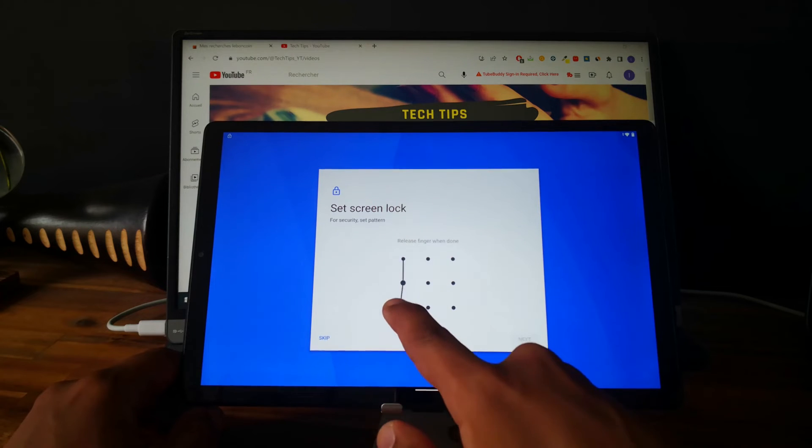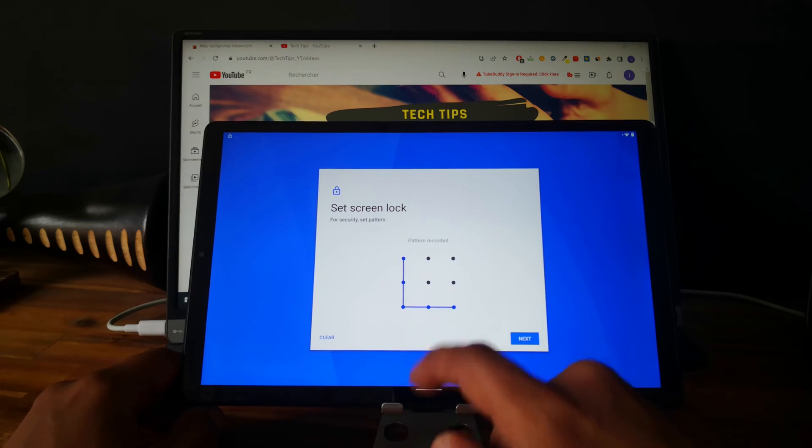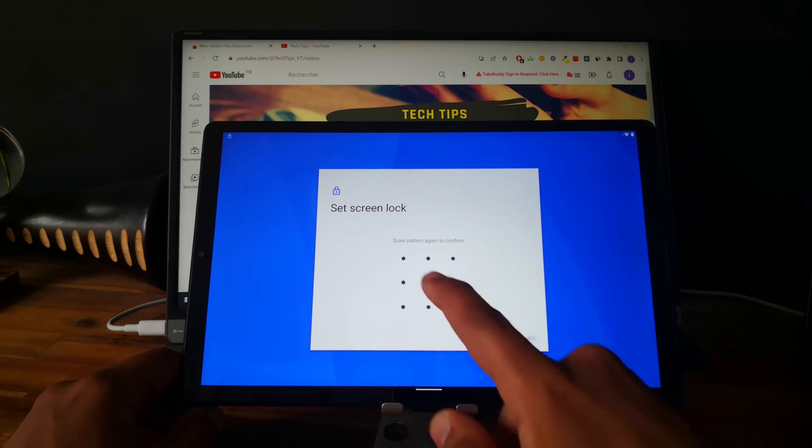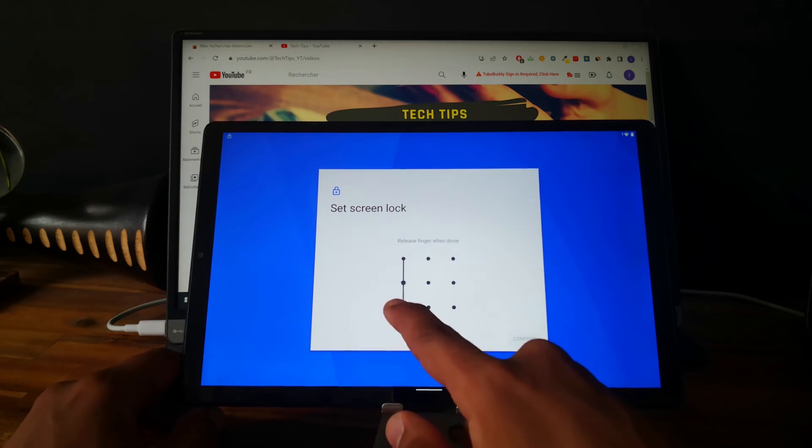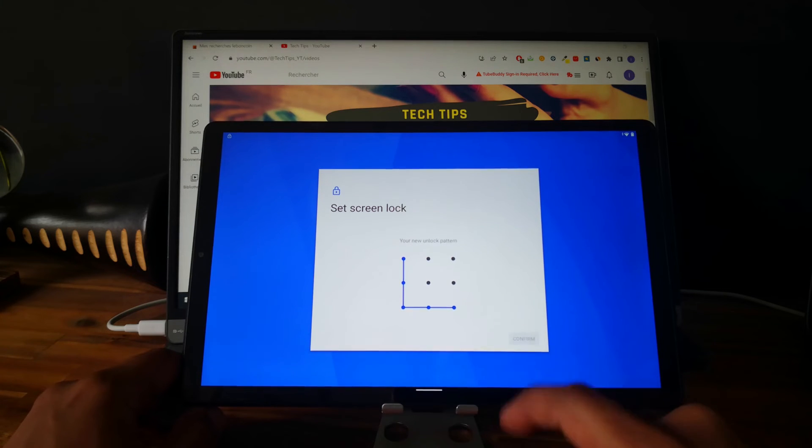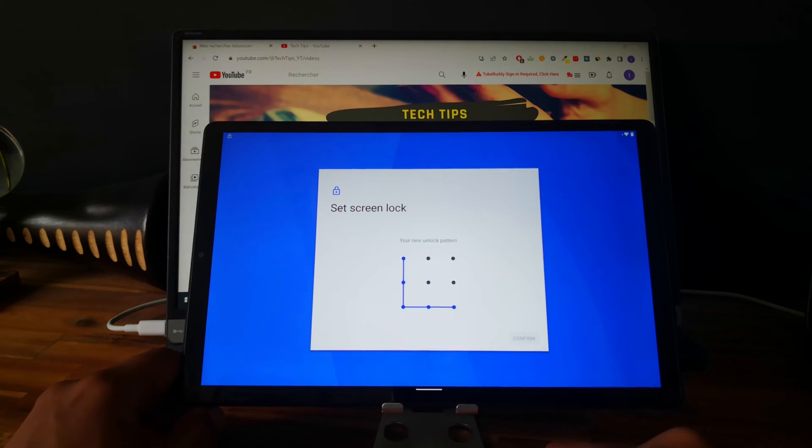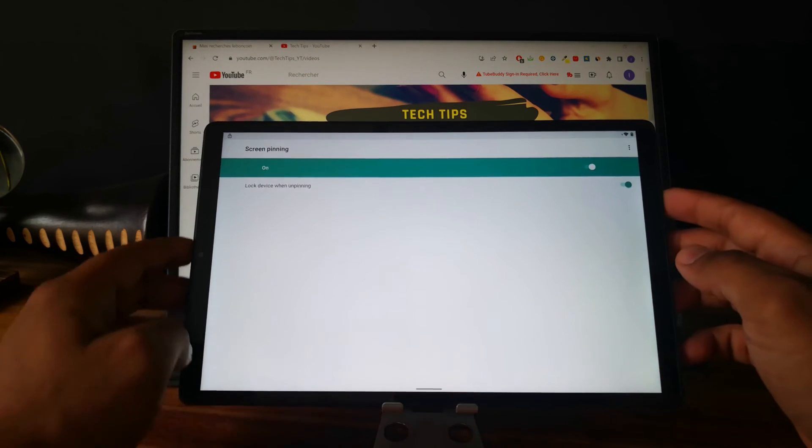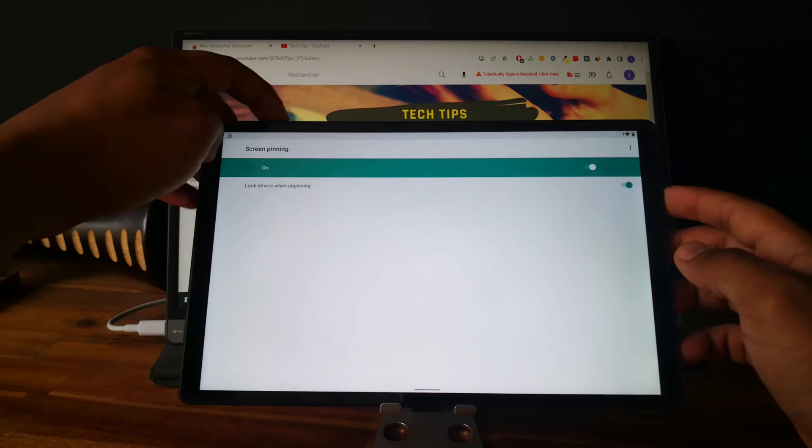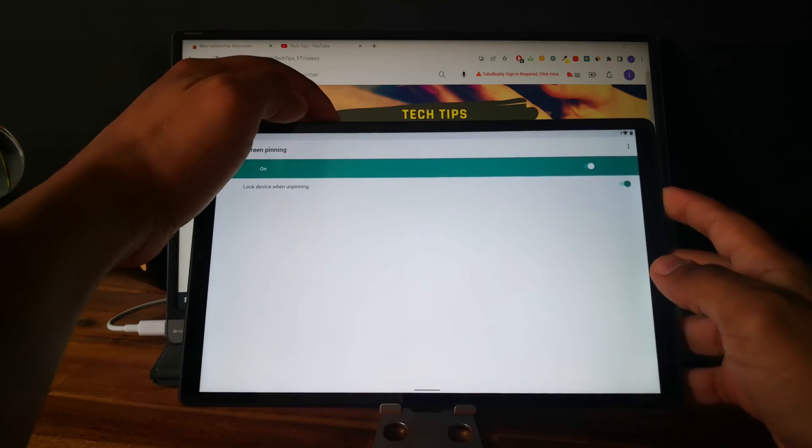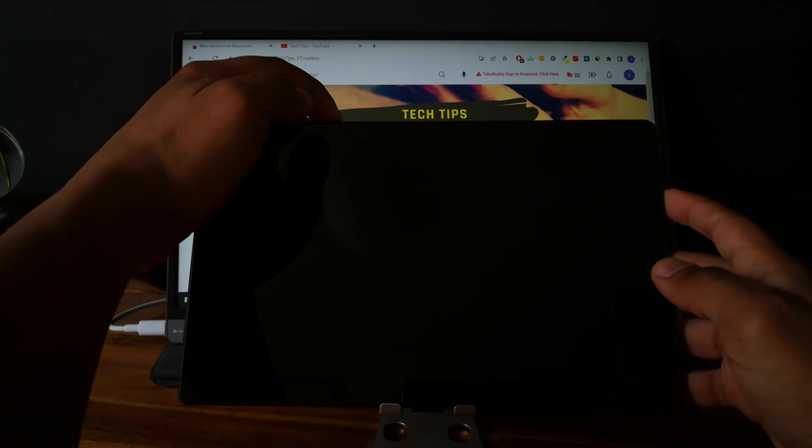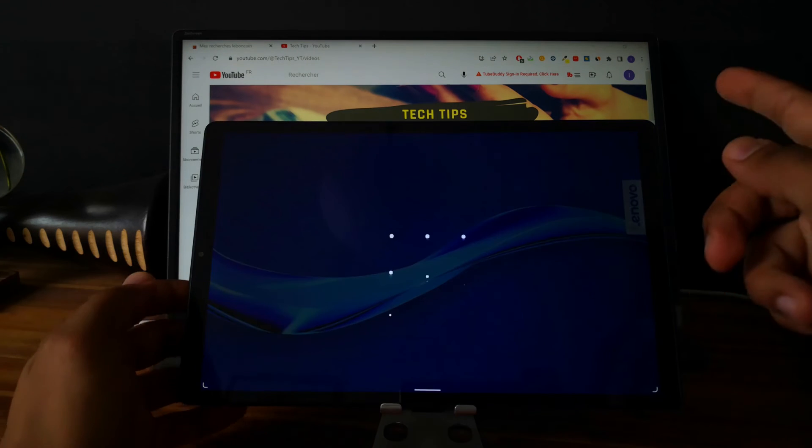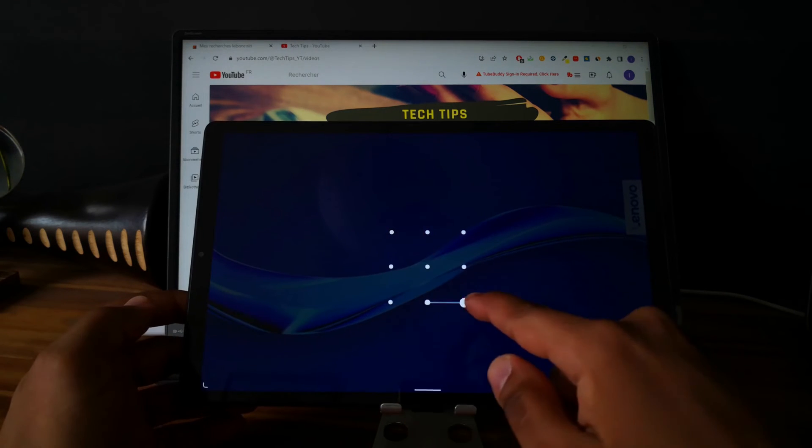Okay, so let's draw L like this. Next. Again. Confirm. Good. So let's check the screen lock. Let's check if it is okay for the screen lock. Perfect.